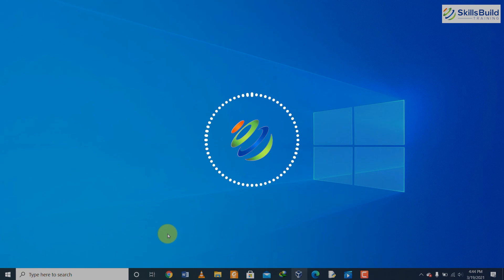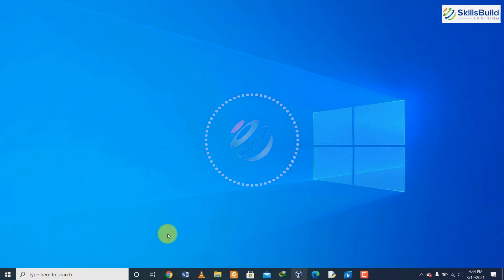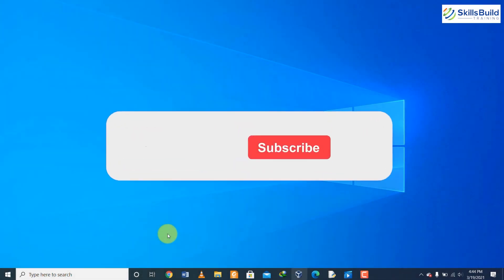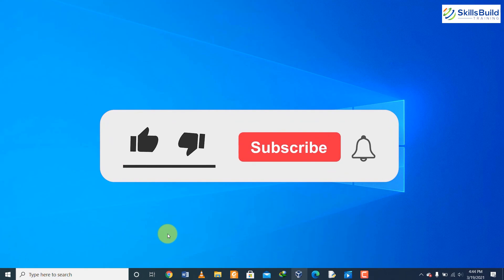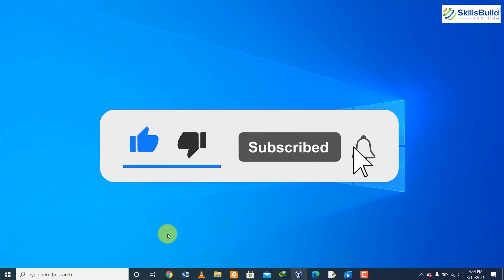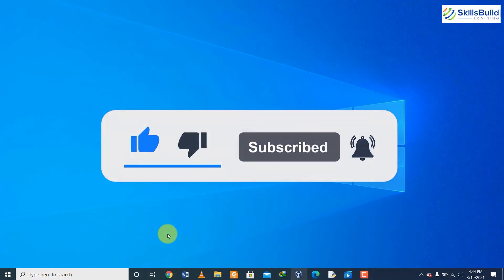So those were the 20 JavaScript interview questions. Hope you have liked this video. Thank you so much for watching, and do not forget to subscribe to our channel to get the latest videos to help you advance your IT career.